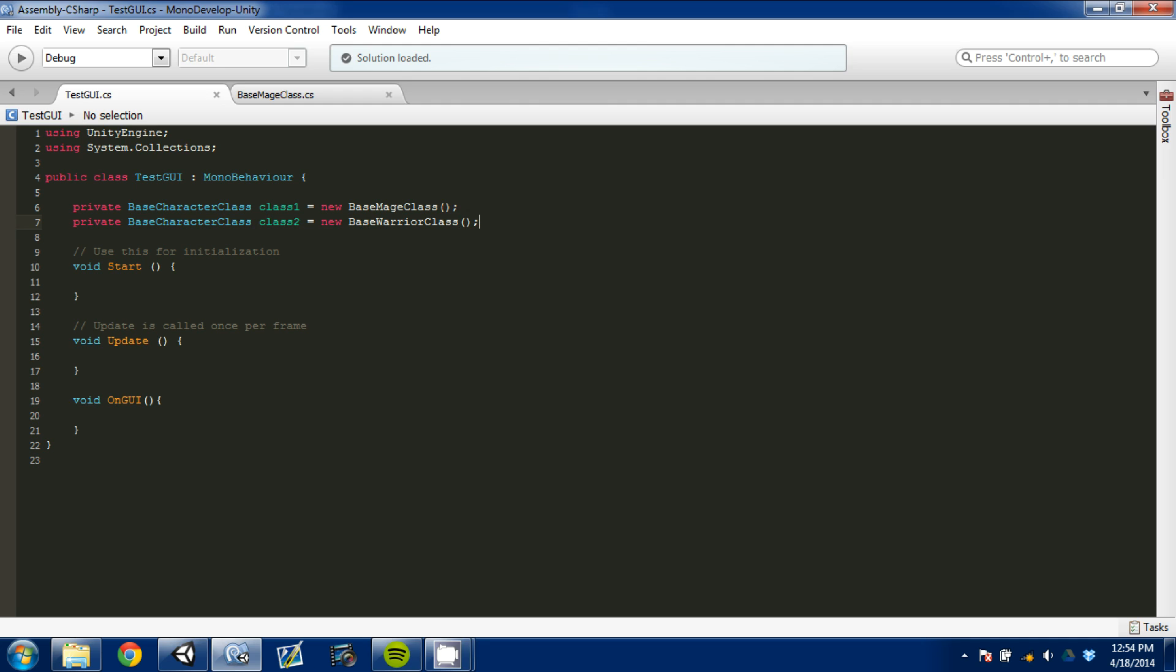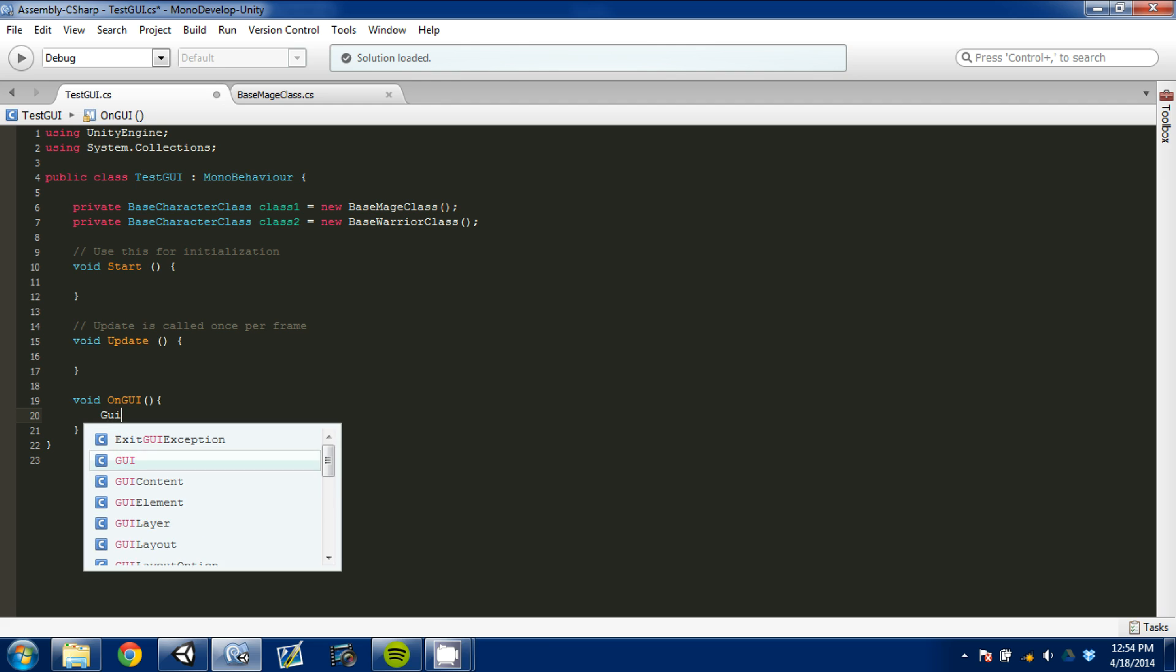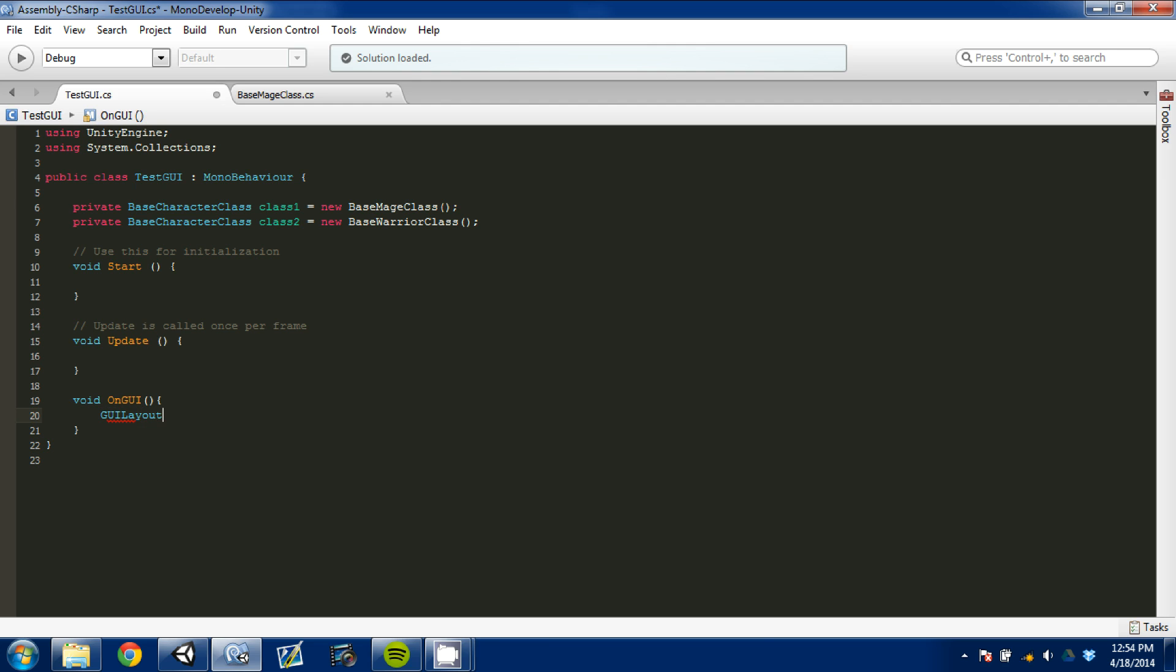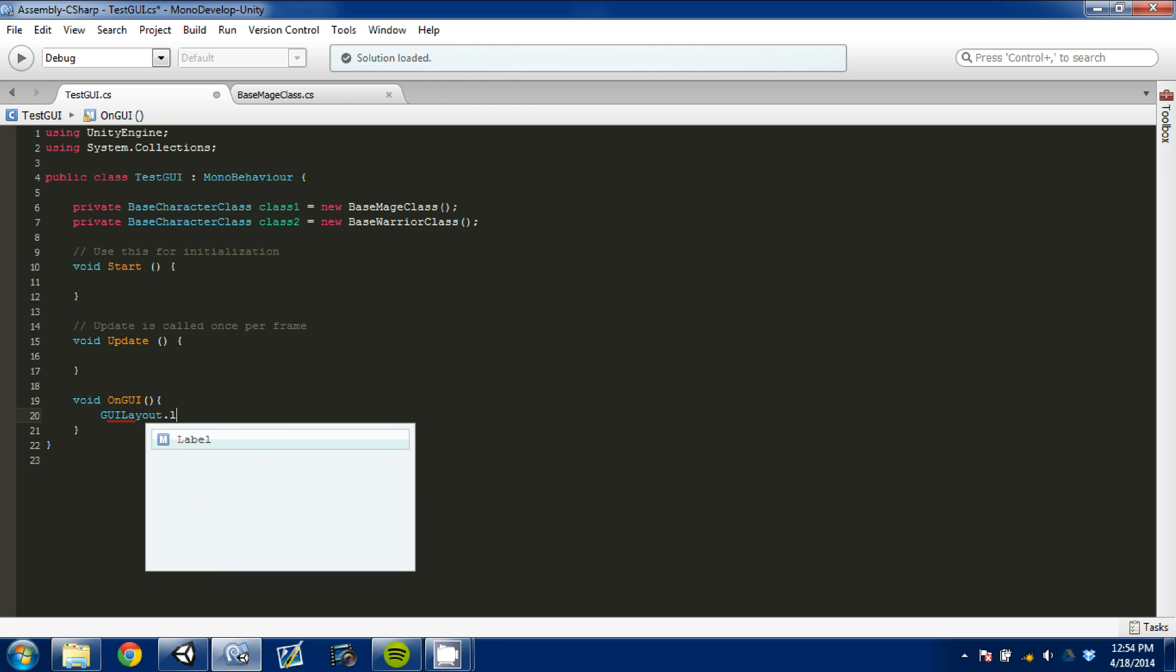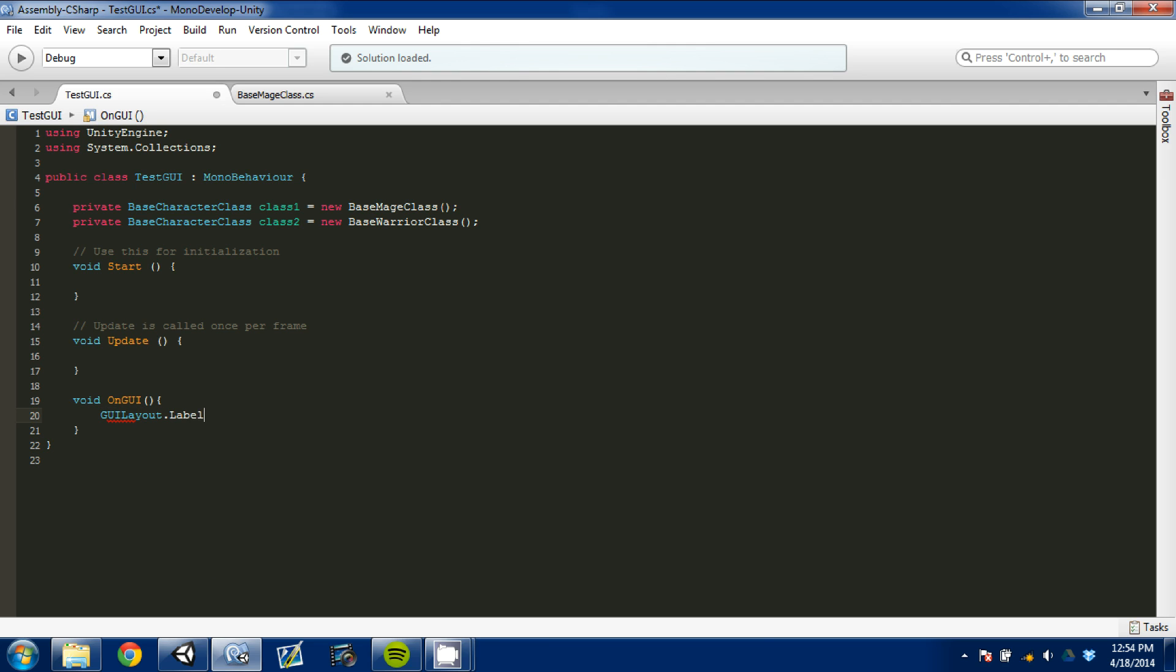So what this is going to do is allow us to access what's in - class one is going to allow us to access what's in our base Mage class, which is what's in our base character class. So we're going to go down to OnGUI and we're going to do GUI layout dot label.